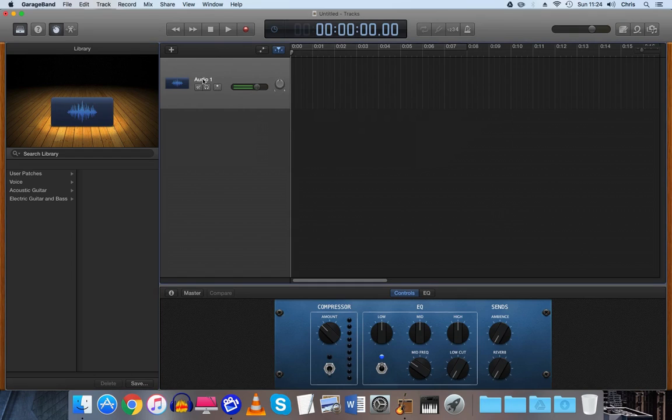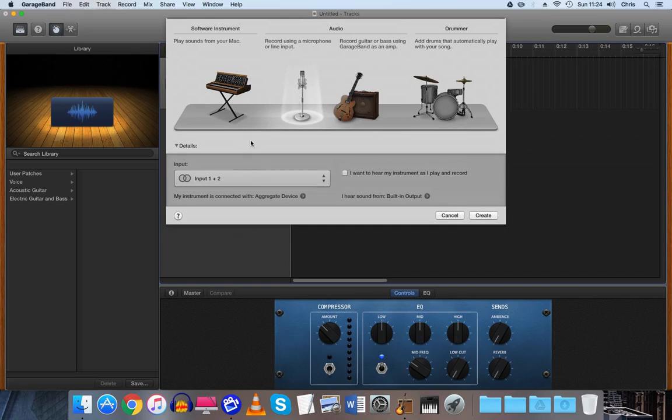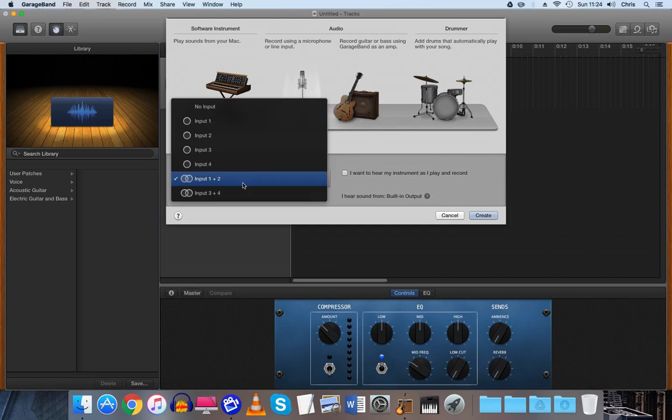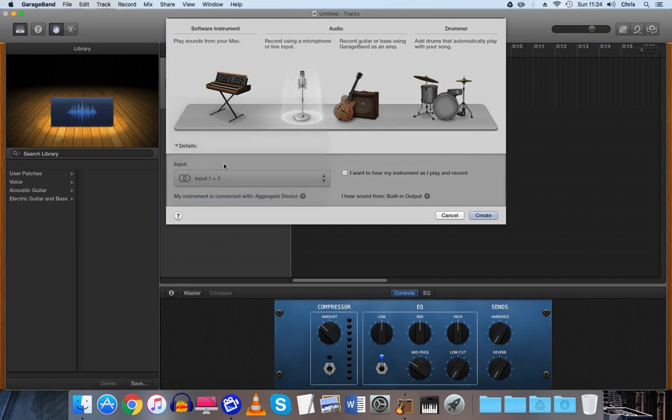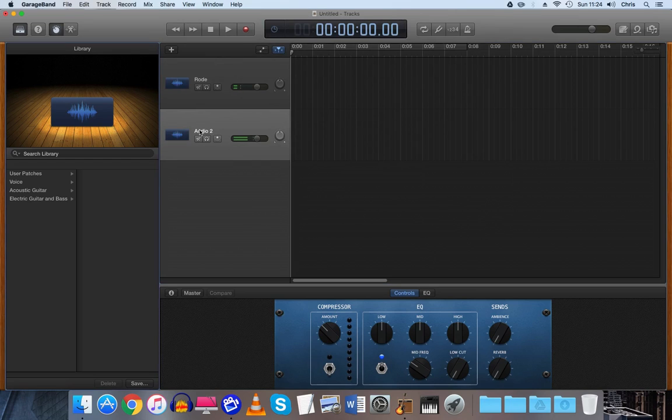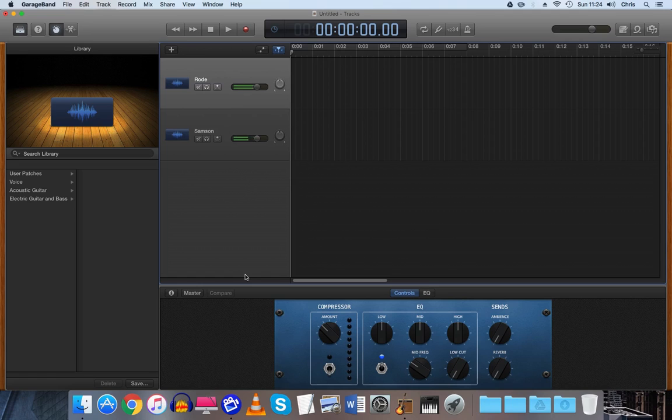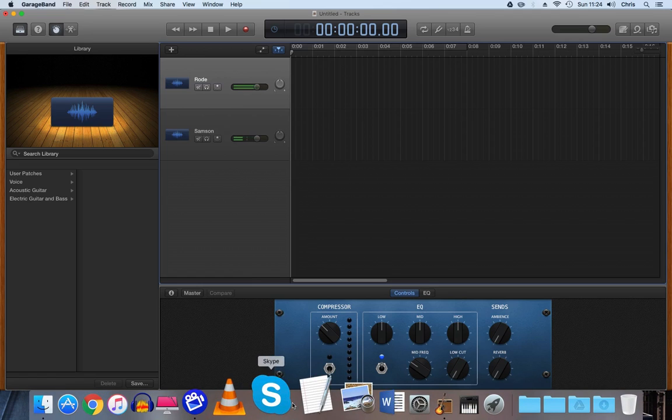There it is, so we'll just double click that and write Rode for it. And then we add the other device which is three and four, create that and we do Samsung. So we know which microphone is which and if they're all registering, which just seems like they are.